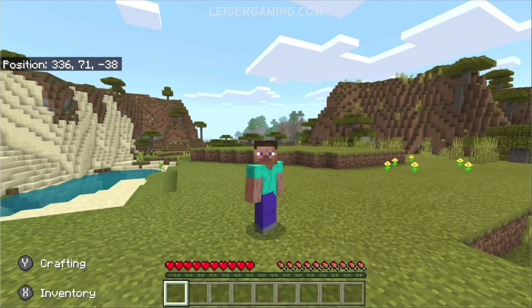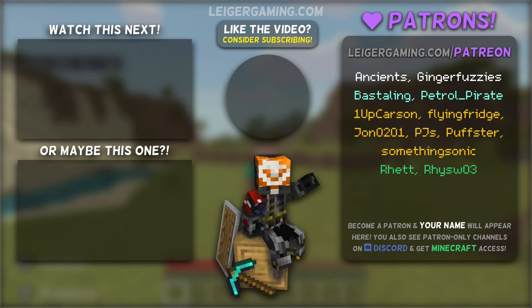I hope this tutorial was helpful and you learnt something out of this. If you'd like to see more of these tutorials on the Java and the Switch version of the game, subscribe to the channel and enable the bell notification. See you later!